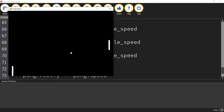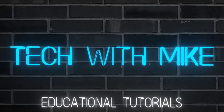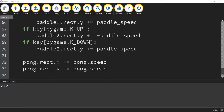We have our two paddles that are controlled by W, S and the up and down arrow keys. We have a ball that moves on the screen but it doesn't bounce off the walls. So that's where we're going to get started with this video. The way we're going to do that is by looking at its x and its y position and saying if it gets past a certain point we want to change its direction.